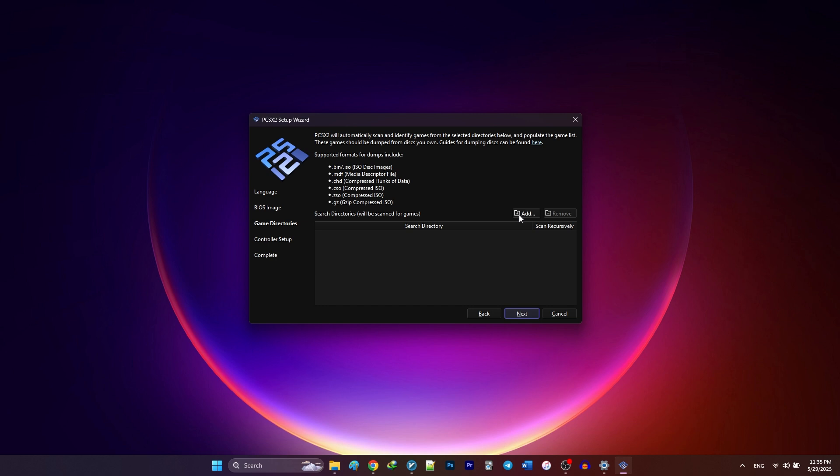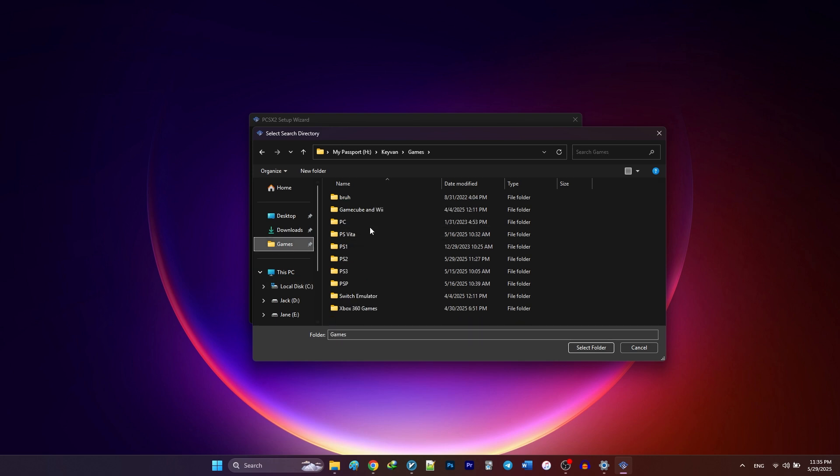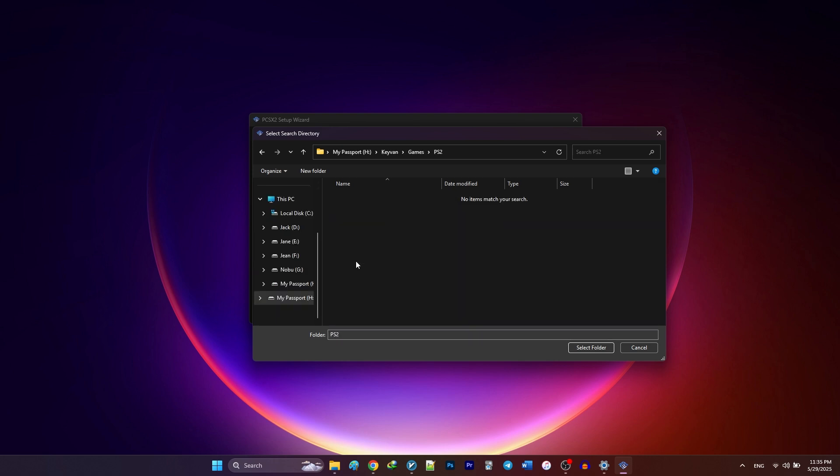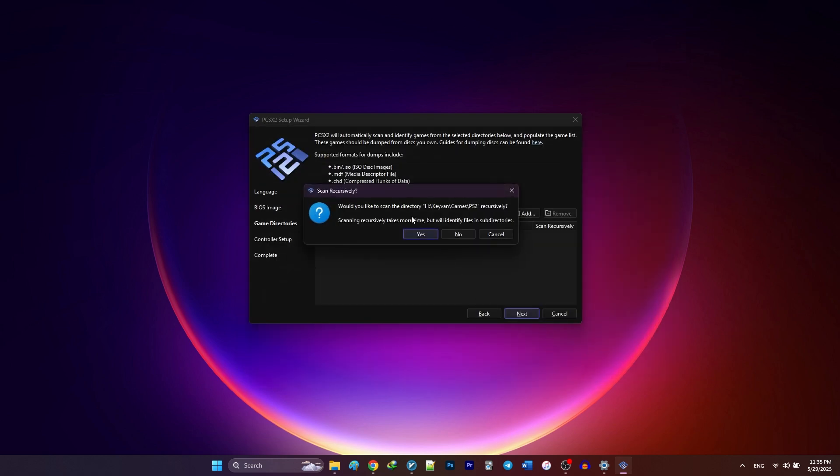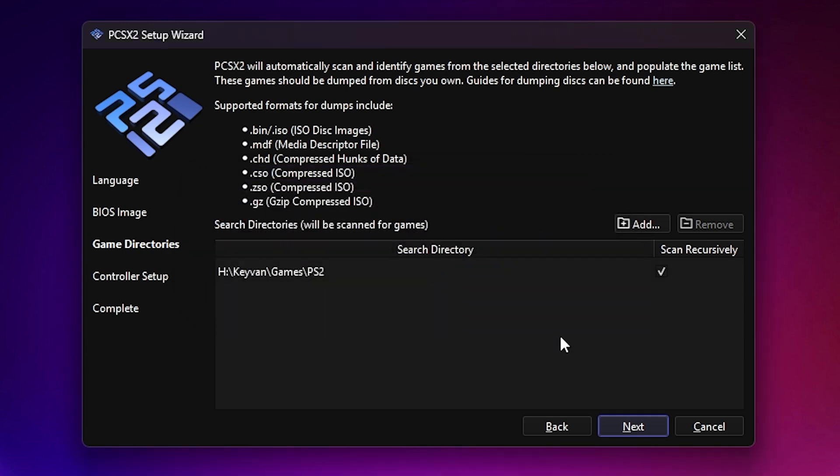Click Add, then browse to the folder where you've stored your games. In my case, they're on an external hard drive in a folder called PS2. Click Select Folder and PCSX2 will ask if you want to scan that folder for games. Click Yes. Now click Next to move on.